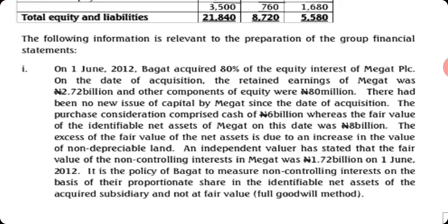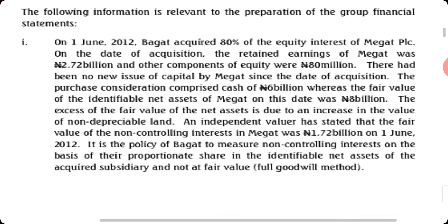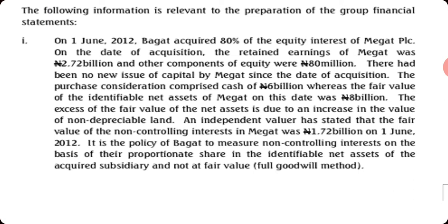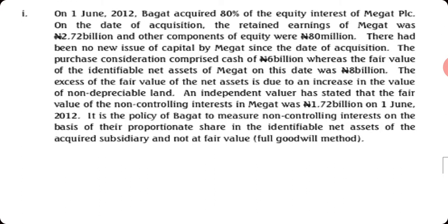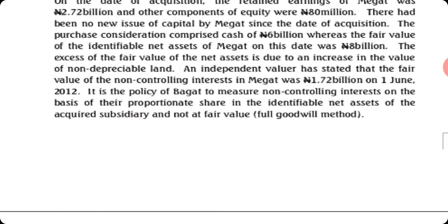There had been no new issue of capital by Magat since the date of acquisition. The purchase consideration comprised cash of 6 billion, whereas the fair value of the identified net assets is 8 billion. The excess of the fair value of the net assets is due to an increase in the value of non-depreciable land. An independent valuer has stated that the fair value of the non-controlling interest is 1.72 billion. It is the policy to measure NCI using the proportionate method.